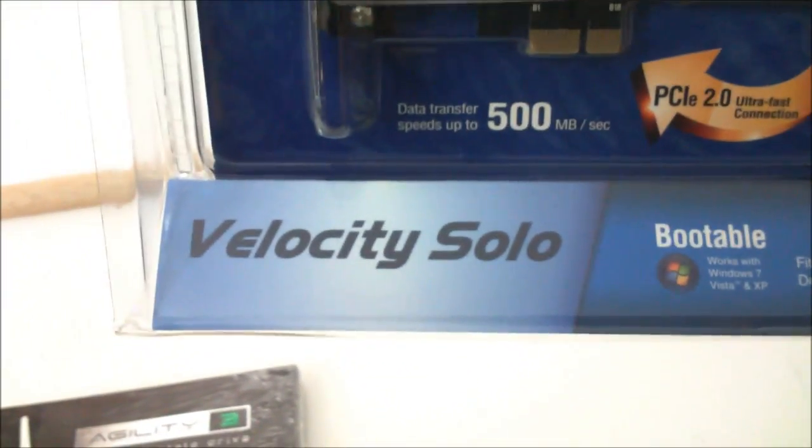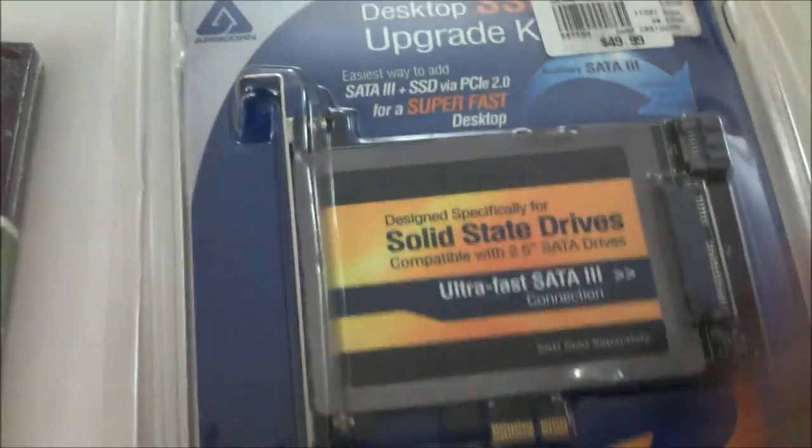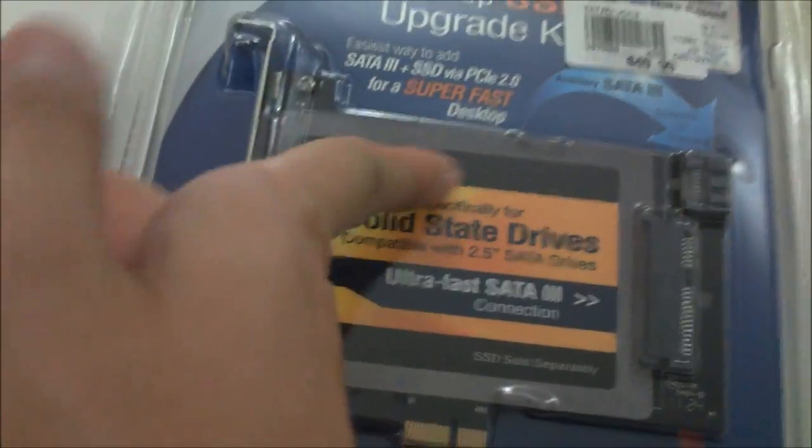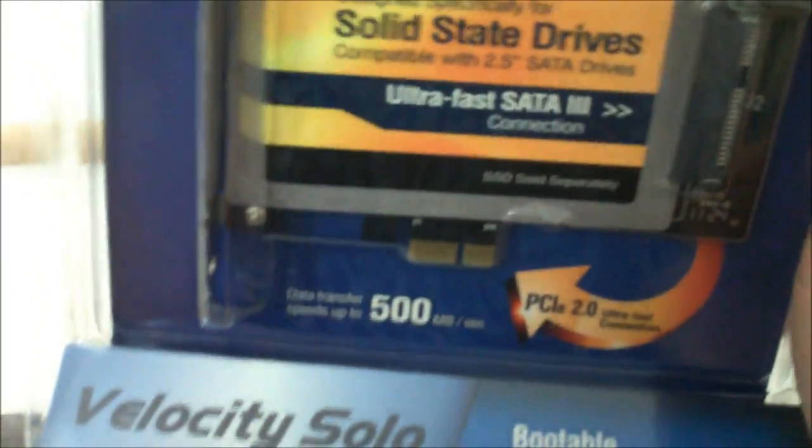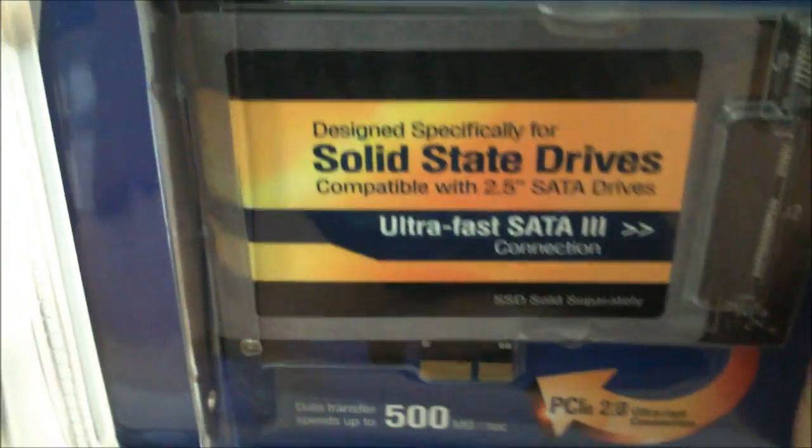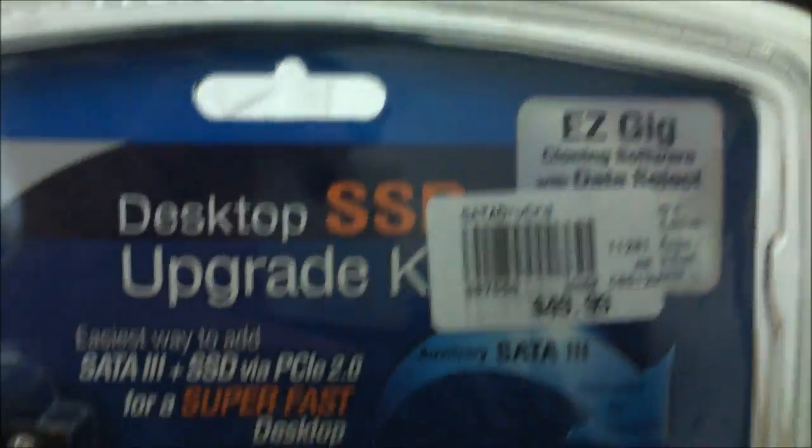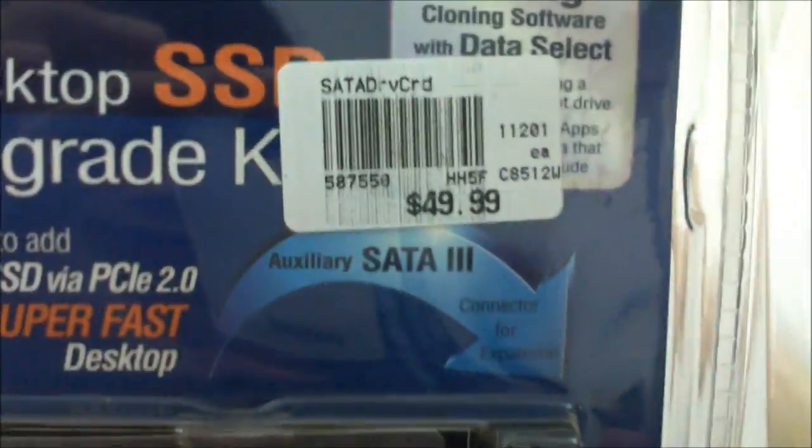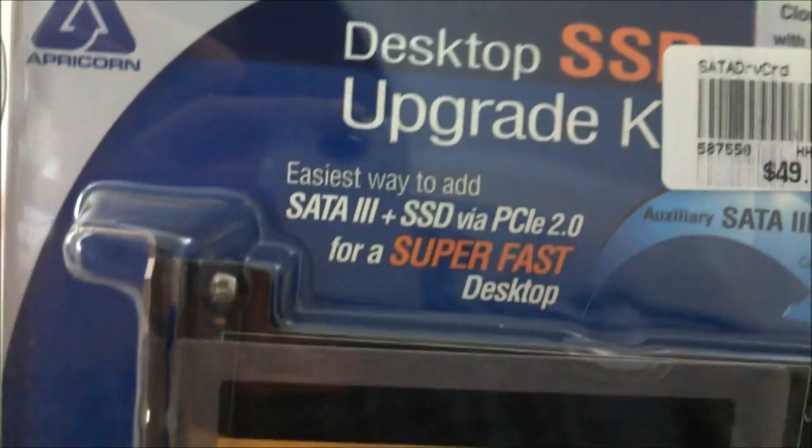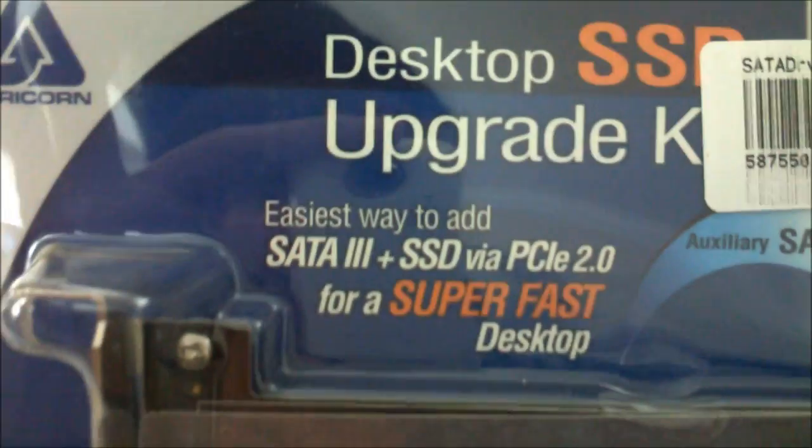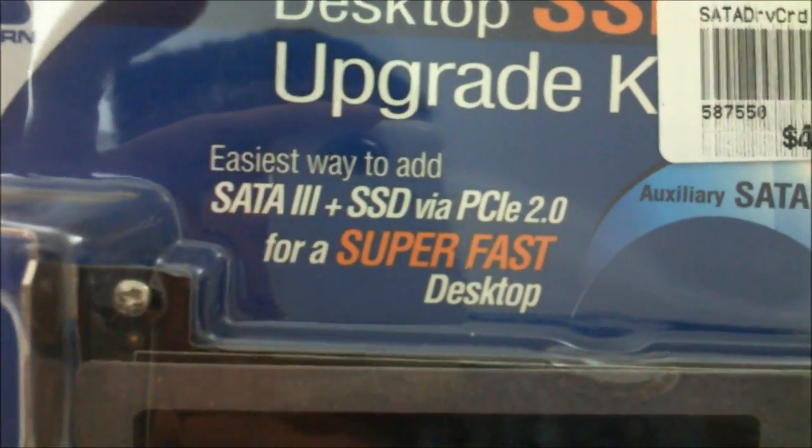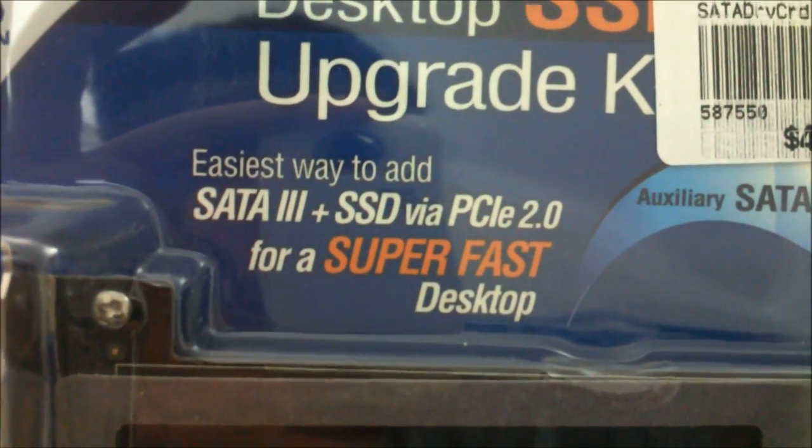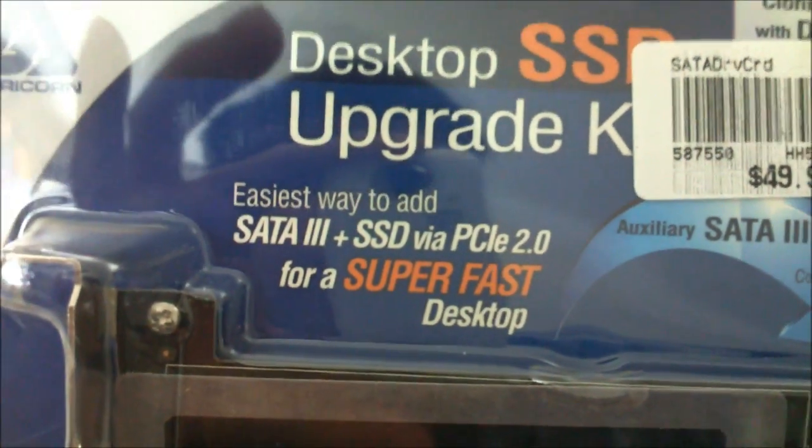It's called the Velocity Solo. Basically you put your SATA 3 SSD, slide it in right there, and plug this into your PCI Express 2.0 port slot. I bought this from Micro Center, it's $49.99.